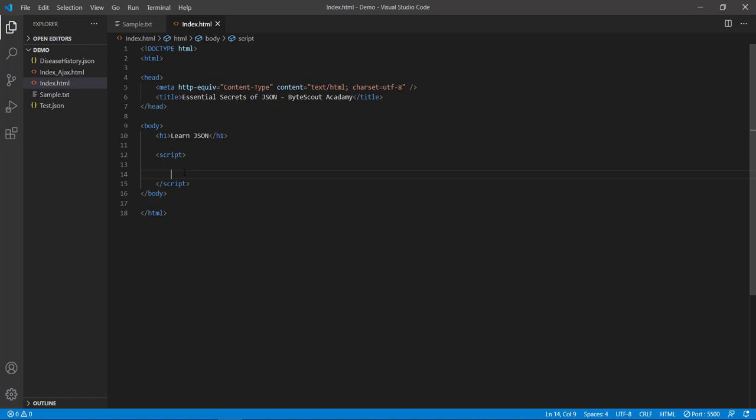So here I have an index.html page which has a body tag with an empty script tag and this is where we are going to write our JavaScript code to play with our JSON object.